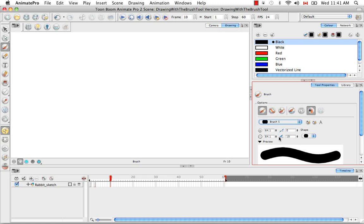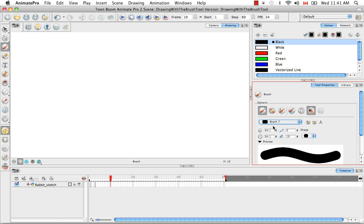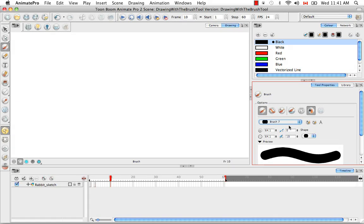If you'd like to create a customized brush, you can click on the plus pencil icon here and a brush will be created, brush 7 in this case, using the properties of the brush that was selected at the time of its creation, and in this case it was brush 5.